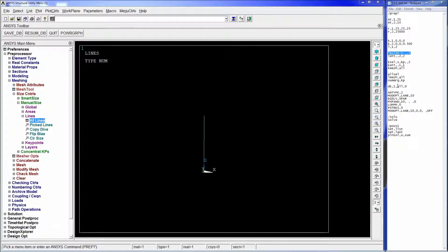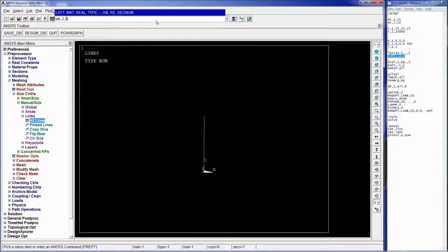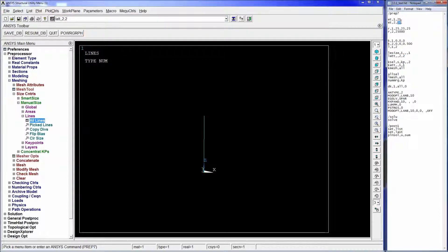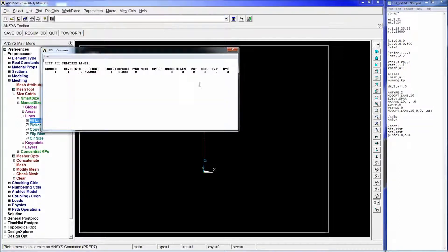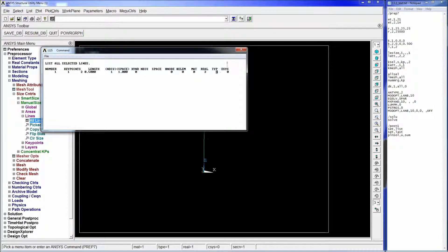Then we use LATT, which introduces the line attributes and selects all lines. LATT has no material, real constant 2, and element type 2. Real 2 is the stiffness of the spring and element type 2 is the COMBIN14. We can check with LLIST and confirm the line has real 2 and element type 2 assigned.